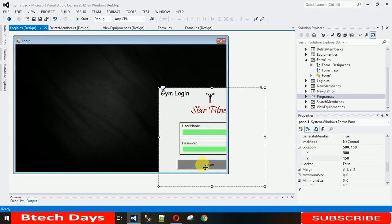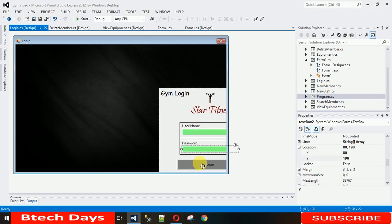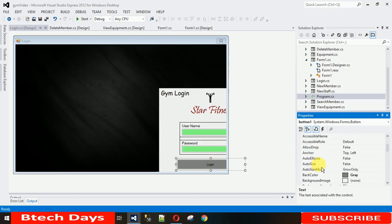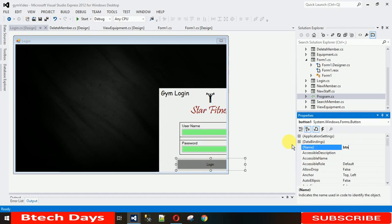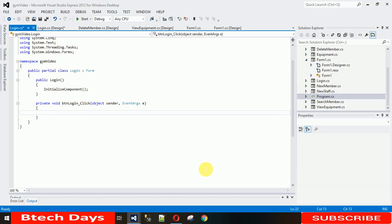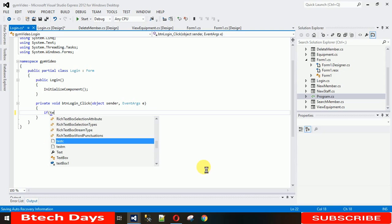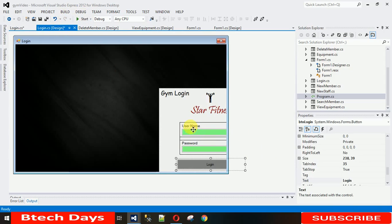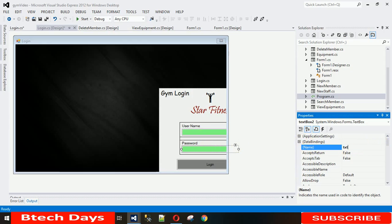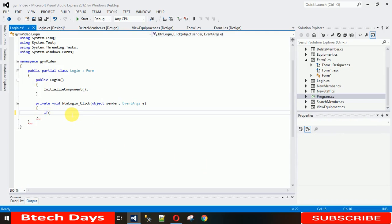Now when I click Login, the username and password need to be verified, and then we move to Form1 — the dashboard. First, let me rename the text boxes: the first one to 'txtBoxUser' and the second to 'txtBoxPassword'. Then change the button name to 'btnLogin'. Double-click the login button to generate a click event handler.